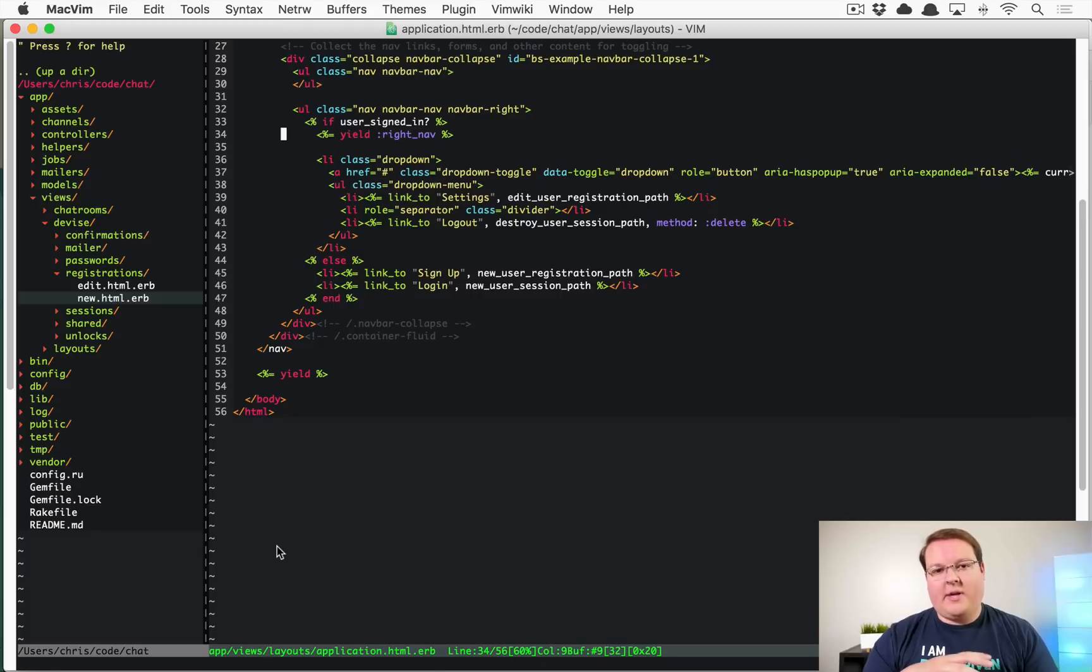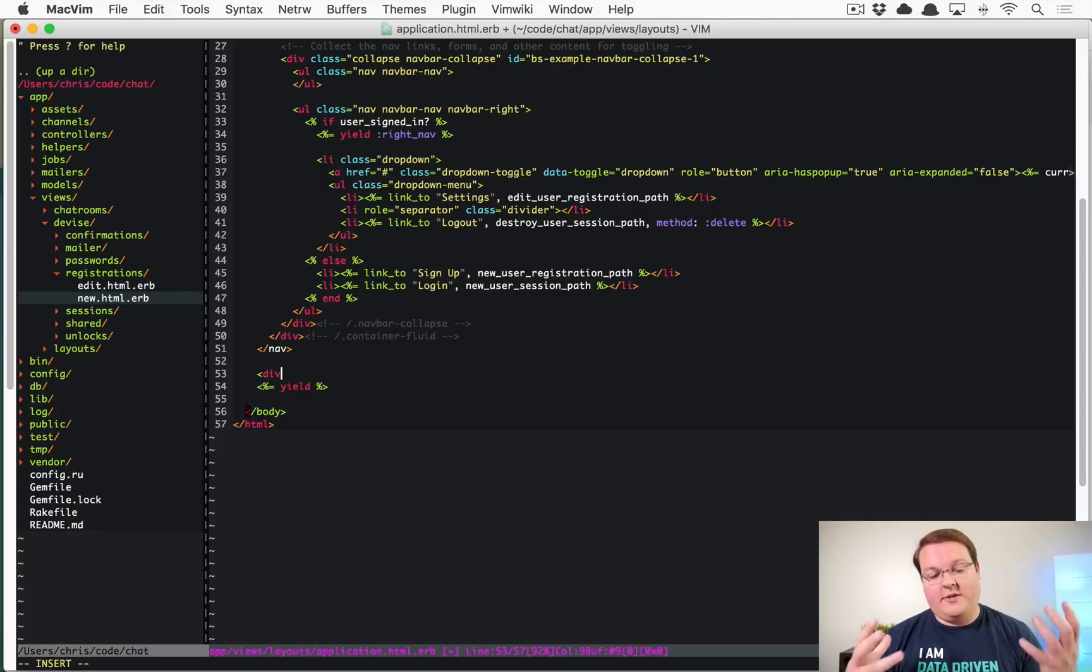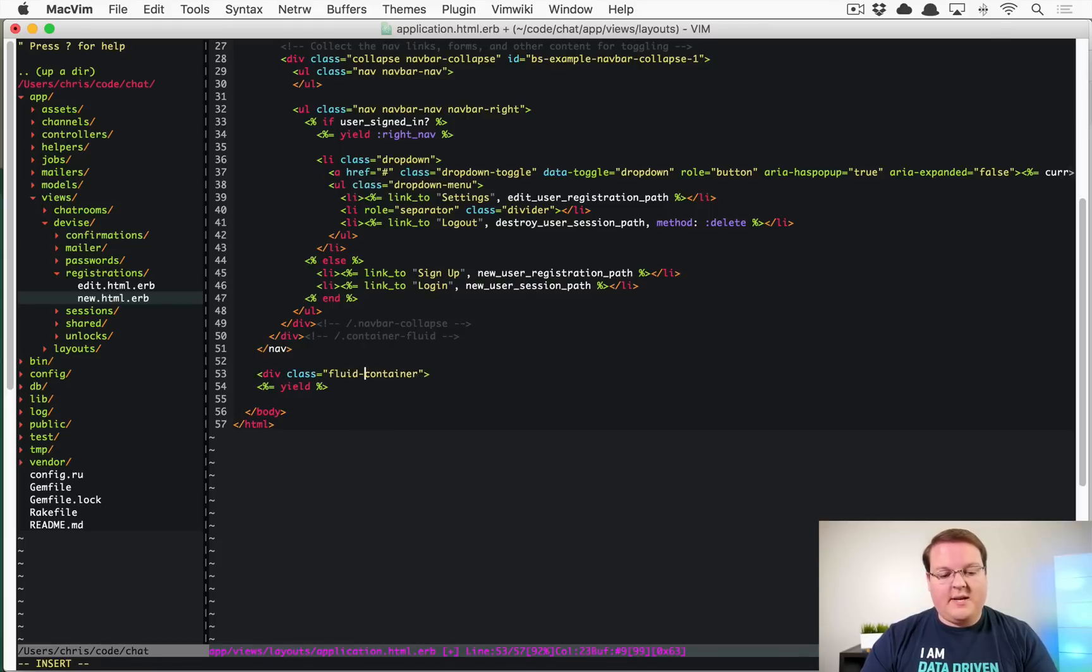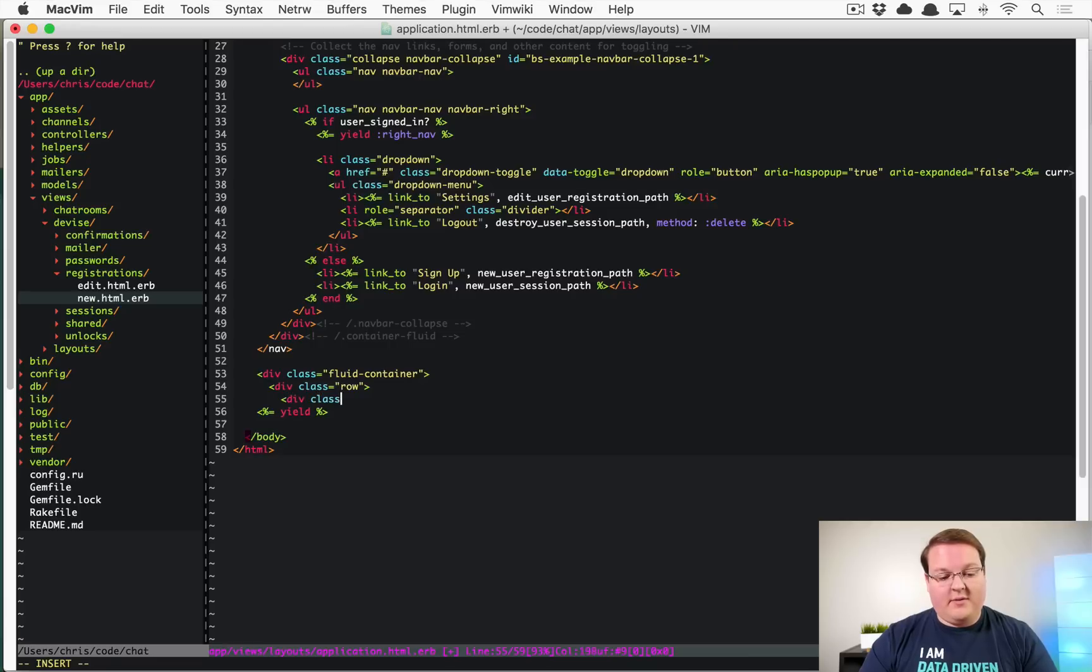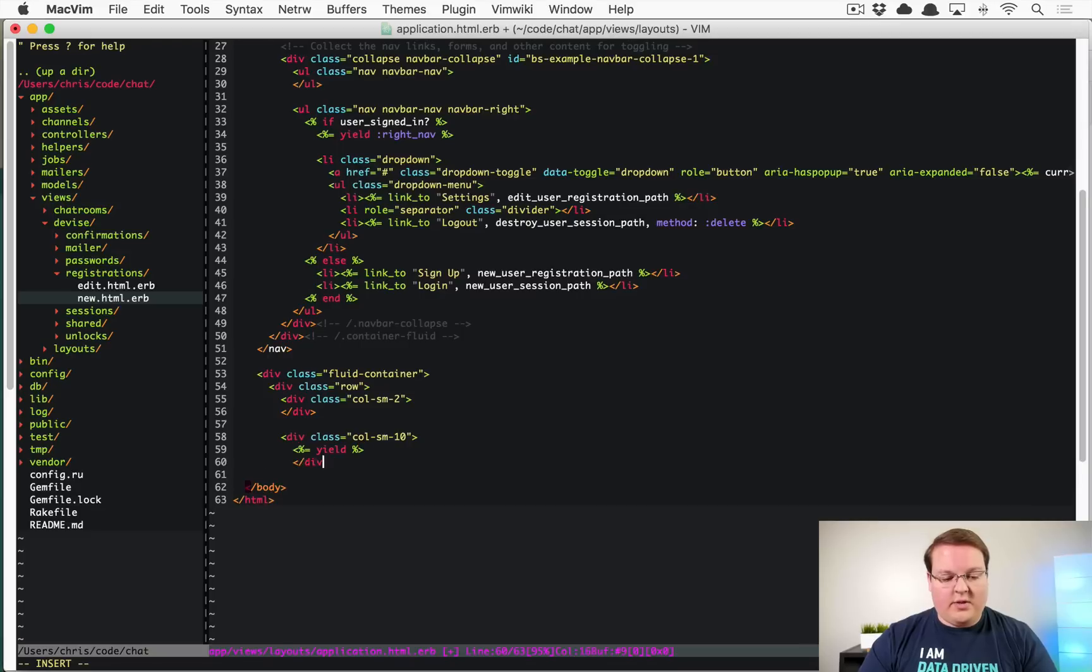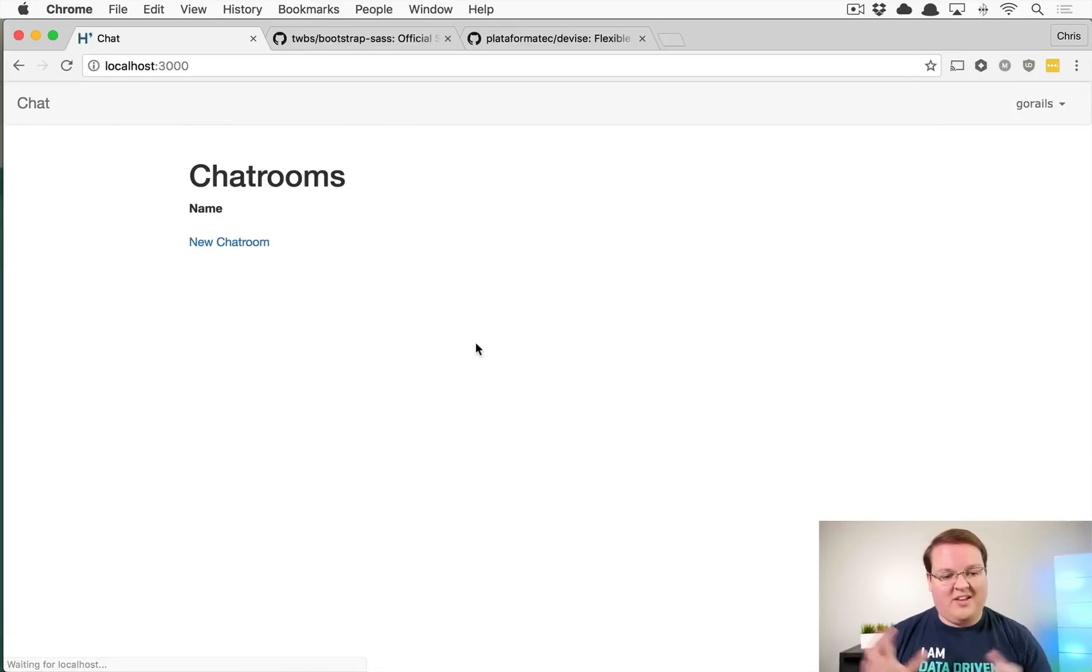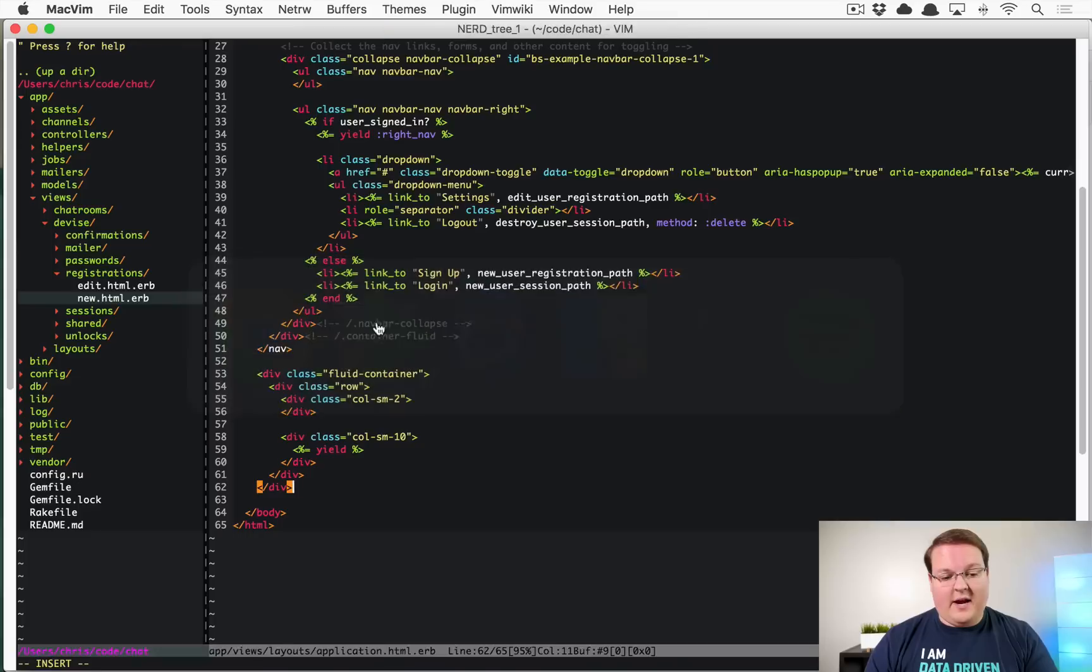If we hop back into application.html.erb, we can actually add a container around the main content of the page around that yield. So if we add class container here, we're going to do fluid container that way that we have the 12 columns. But this should be full width. So we'll have div class equals row. And we'll have our div class column small and we'll give it two columns for the left side. And then we'll have class column small 10, which will be 10 columns for the other side. So once we have all these divs in here, we should see things move around a little bit. And what we'll do is we'll put the chat room stuff on the left side.